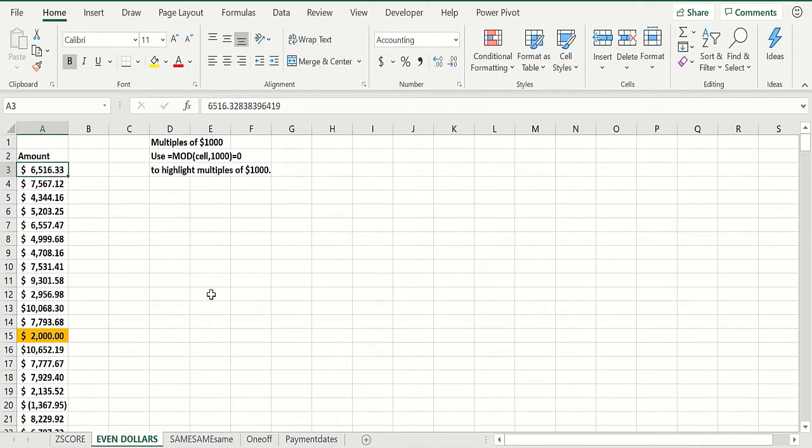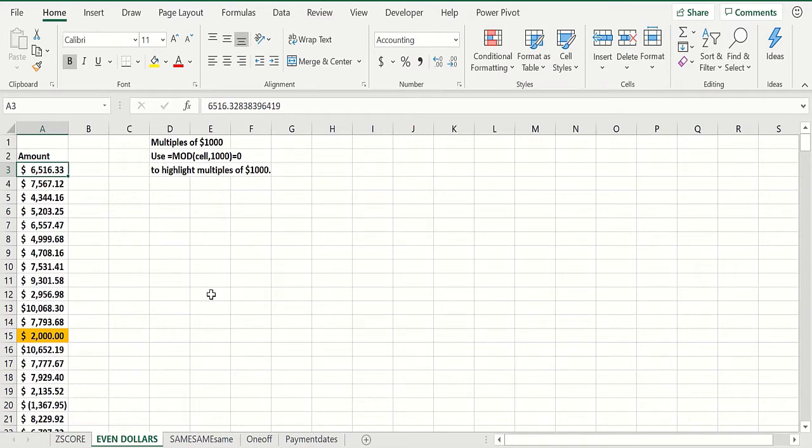Let's suppose you have a list of amounts - say, expense reimbursements - and anything that's an exact even multiple of a thousand might be suspicious, because how could expenses add to exactly a thousand or two thousand?